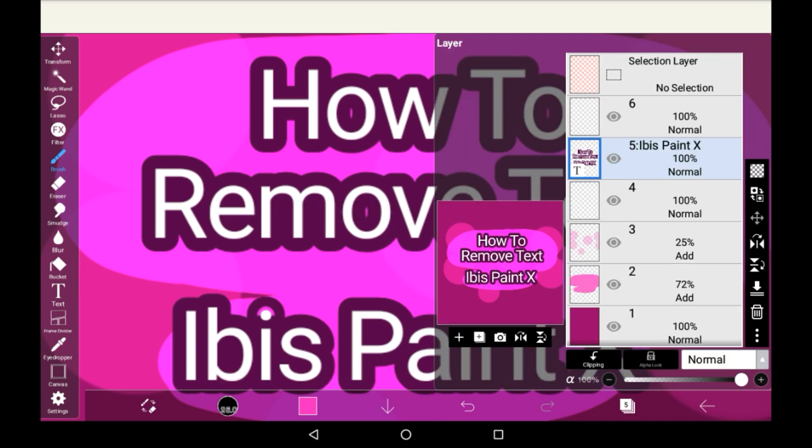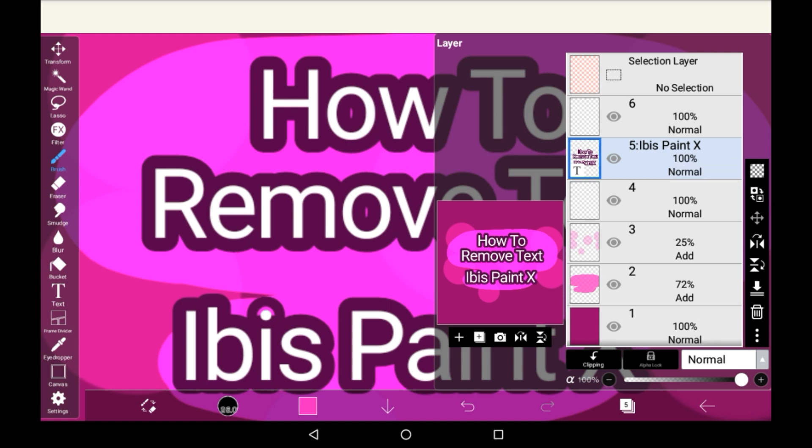There are two different ways to remove text from a text layer. One of them is deleting it with the delete icon here, and the other way is to press 'clear layer,' which will get rid of all the text.